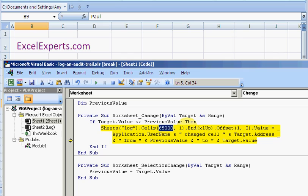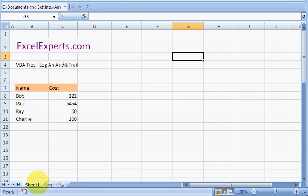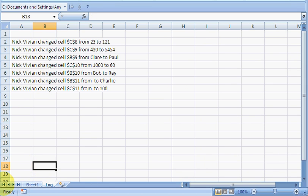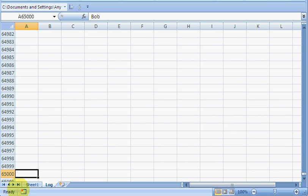And then it basically goes straight upwards until it finds the next occupied cell, and then offsets that by one. So it goes to A65000, it goes there, and then it's the equivalent of pressing Control and the arrow key upwards.